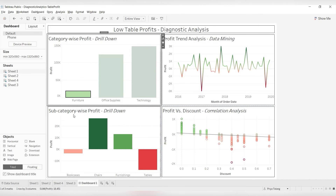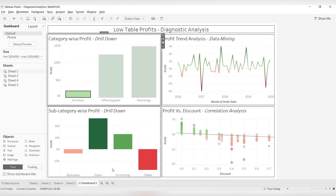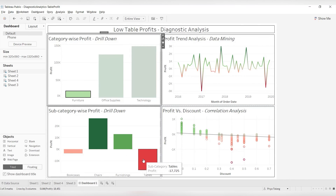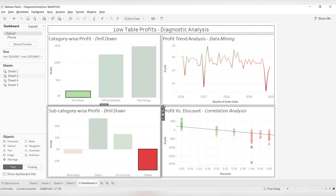Here we have subcategory-wise profit, with different subcategories in furniture: bookcases, chairs, furnishings, and tables. We can immediately see that tables has the lowest profit. Our aim is to understand why tables is having such low profit — that is the diagnostic analysis we are trying to perform. So we click on tables and look at the profit trend analysis, which is part of data mining.